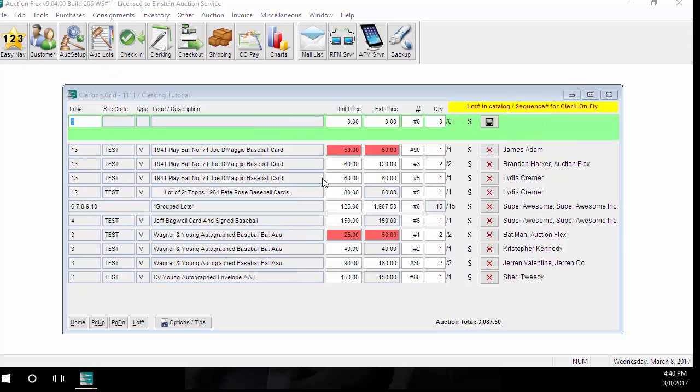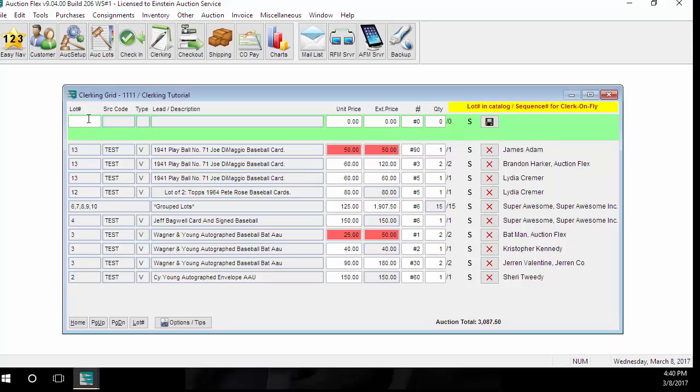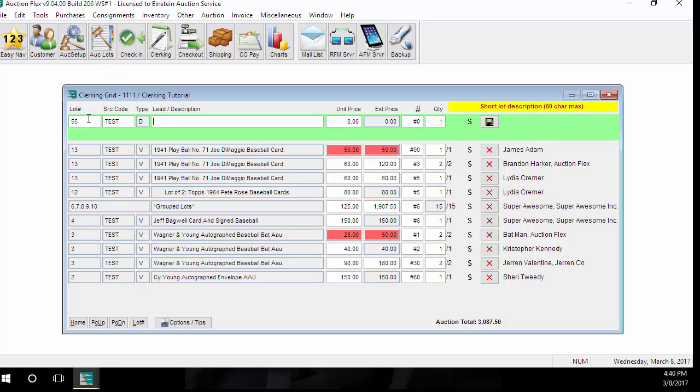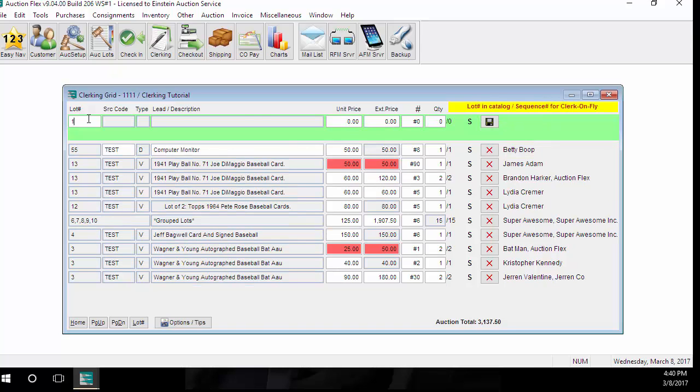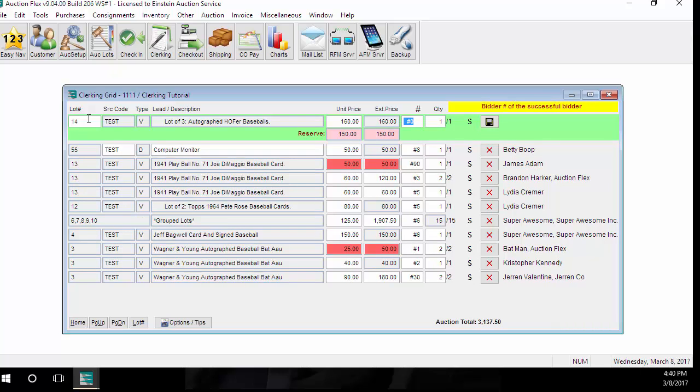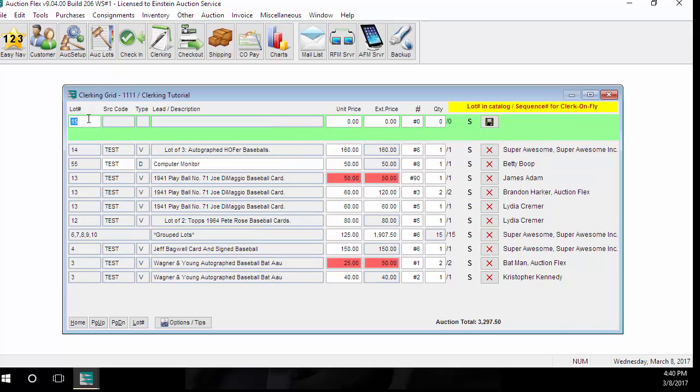If you are clerking a cataloged auction and an auctioneer adds a lot that has not previously been cataloged, the first thing you need to do is find the next available lot number. To do that, you're going to put your cursor in the lot number field and enter zero. The system will automatically find the next available not being used lot number. Then you can enter in the source code and the item information, go ahead and sell it, and then you can continue on with your cataloged items. You can switch back and forth between cataloged and non-cataloged throughout the entire auction if you'd like.